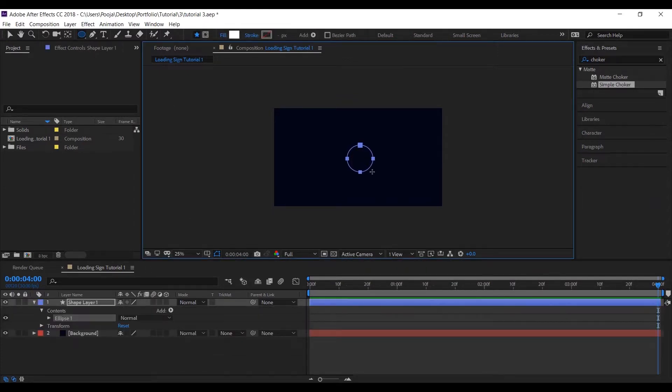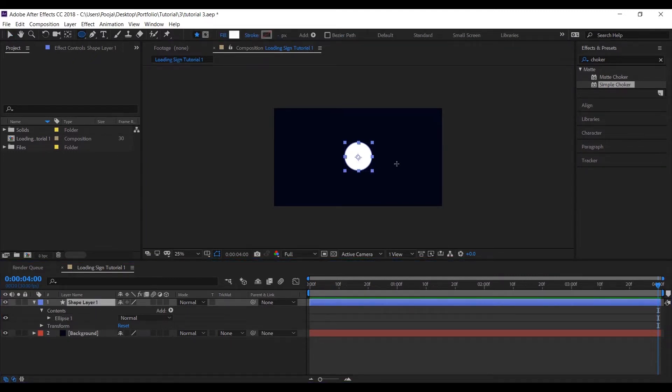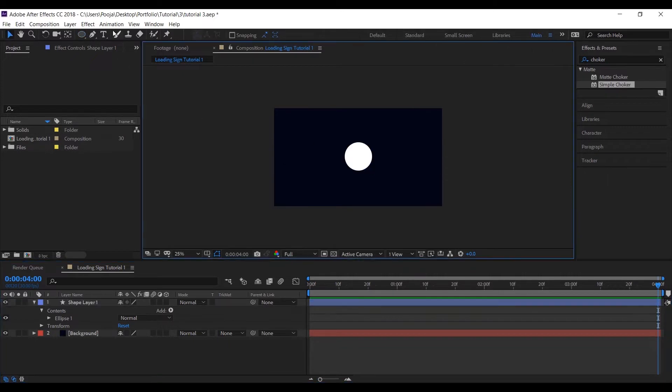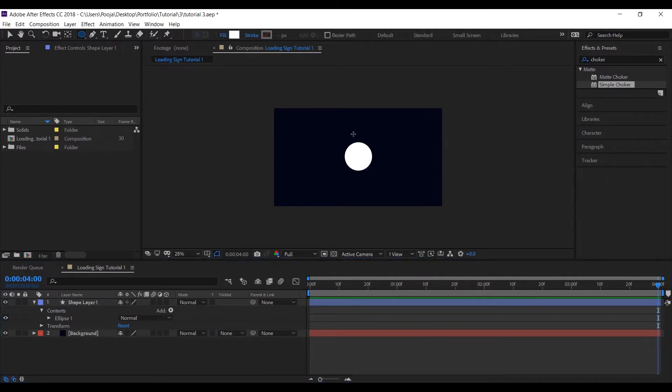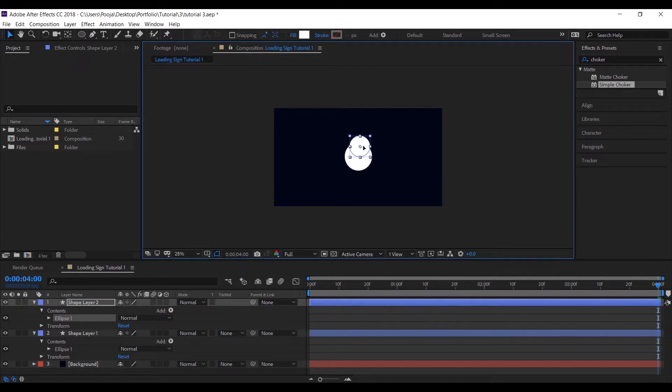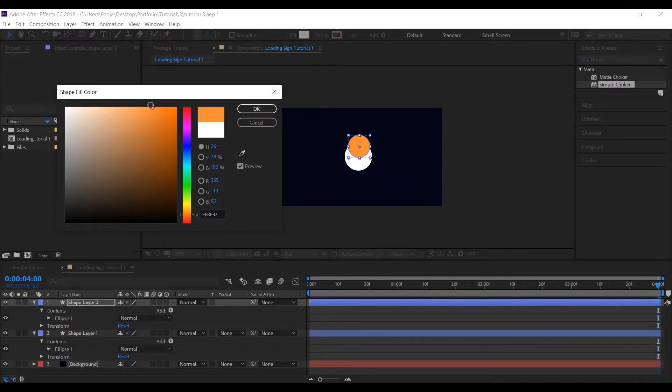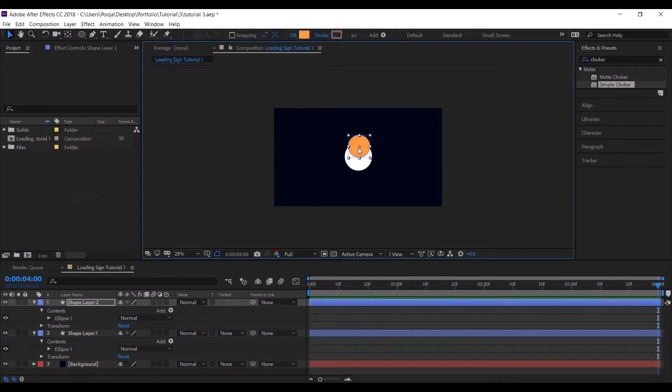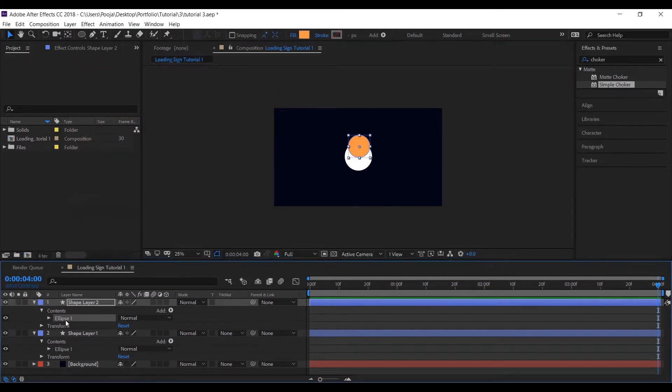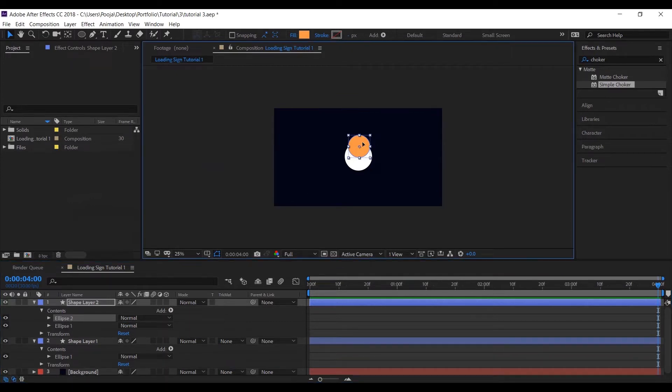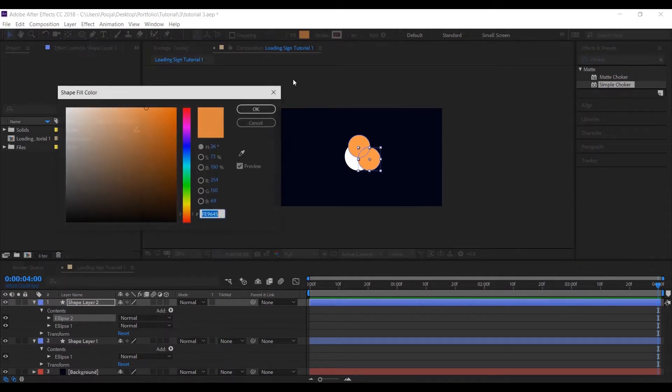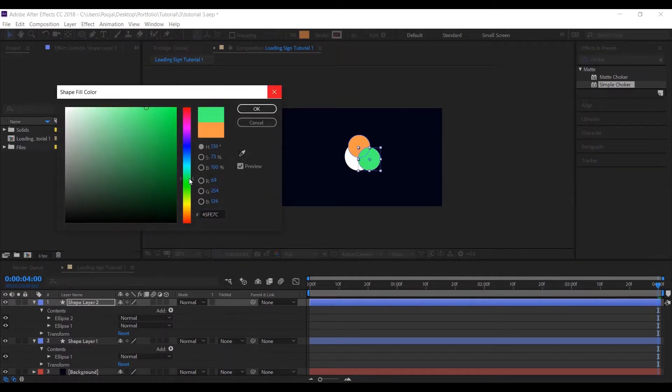Okay, so let's create one more circle and place it somewhere here, and let's change its color. Press Ctrl+T and copy the same circle under the same shape layer and change its color as well. Repeat the same process and place this circle somewhere here.